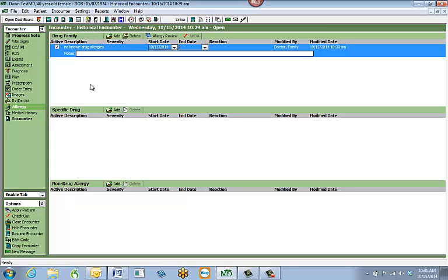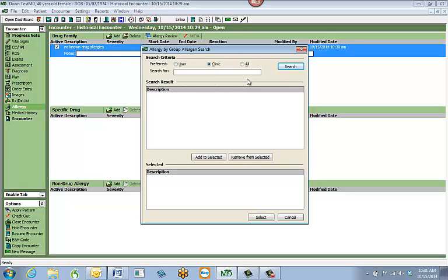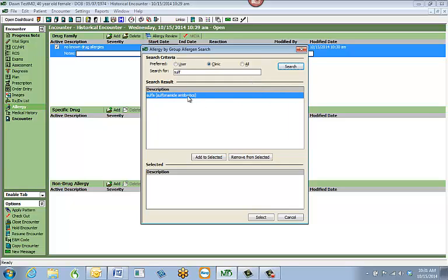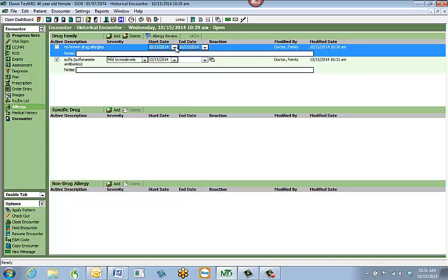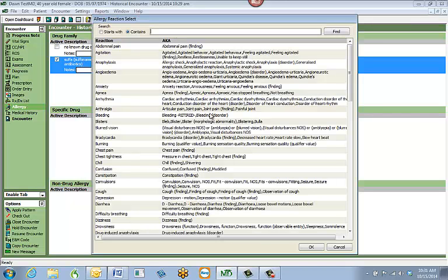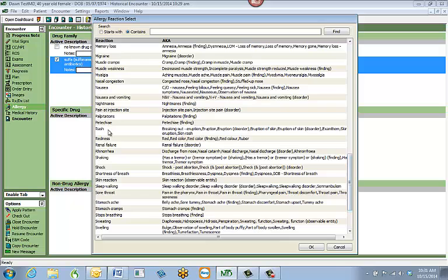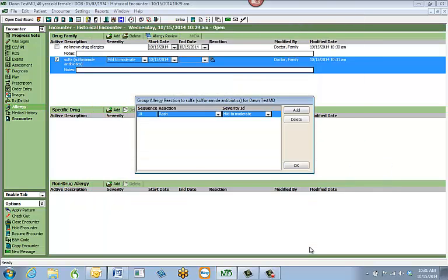To add a brand new drug family allergy, hit the Add button at the top of the screen and search for the drug family you're looking for — for example, sulfas or penicillins. Search for the medication, hit Search, and it will bring up your allergy. Hit Add to Selected and then Select. Note that it automatically inactivated 'no known drug allergies' and put the end date in. You can then select the patient's reactions — for example, rash — and hit OK. You can add another reaction or, if you have just the one, hit OK.